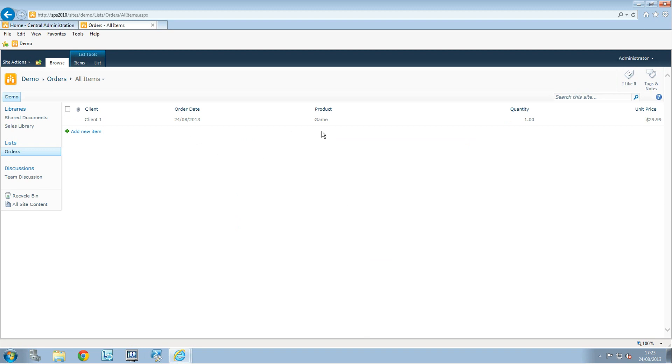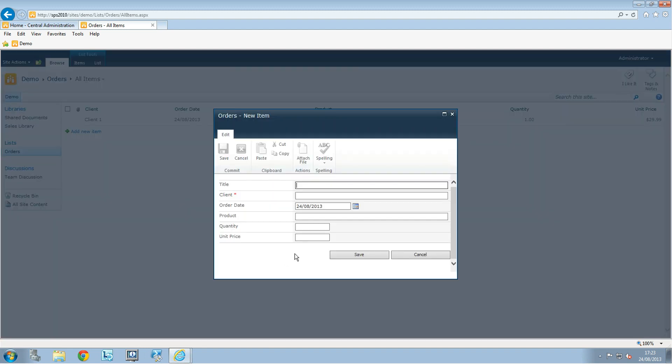Now I'll add another entry. This will be Client 2, and the product is a tablet. We'll put 2 tablets at a price of $99.99 and click Save.